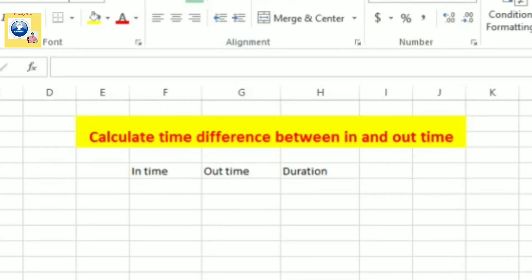In today's video, we will learn how to calculate the time difference between in time and out time. You must have seen in many companies that employees come and go, there is a timing of arrival and there is a timing for departure. So how to calculate the duration, how to calculate the difference between in time and out time - that I will tell you today in Excel.